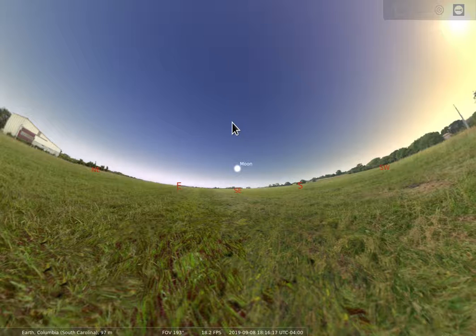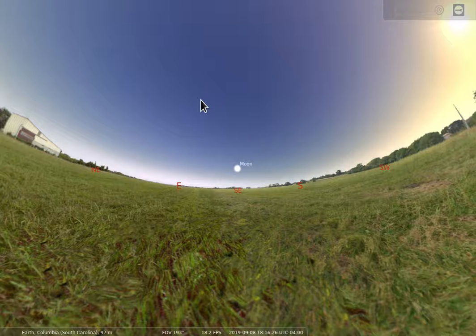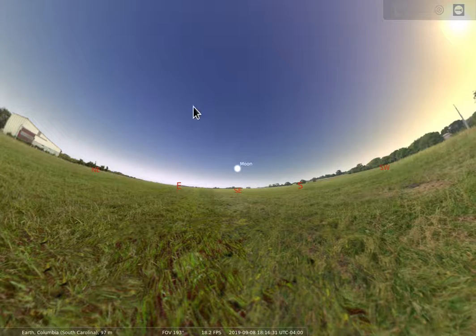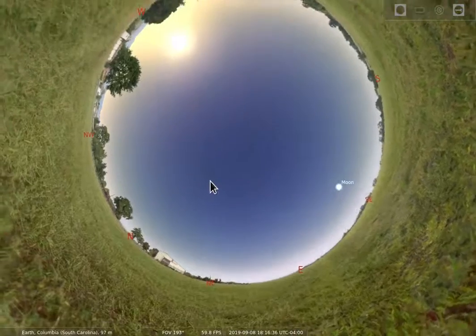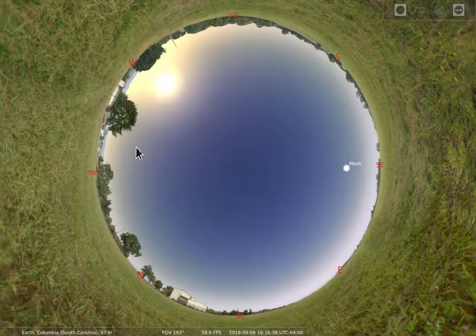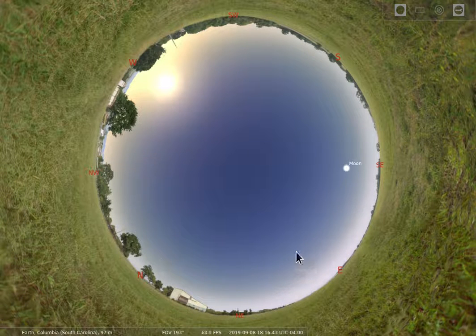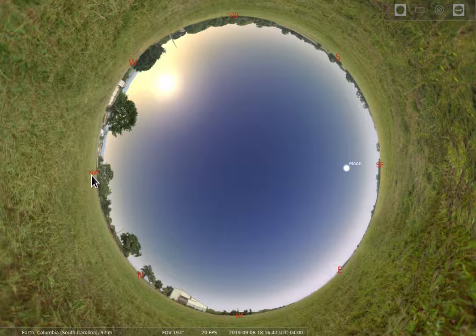Anytime you do that, there's going to be some distortion — it's the same thing with panoramic or fisheye images that you might take with a camera. In order to see a large part of that three-dimensional sky, which is really a half dome above you, it's going to cause a little bit of distortion.